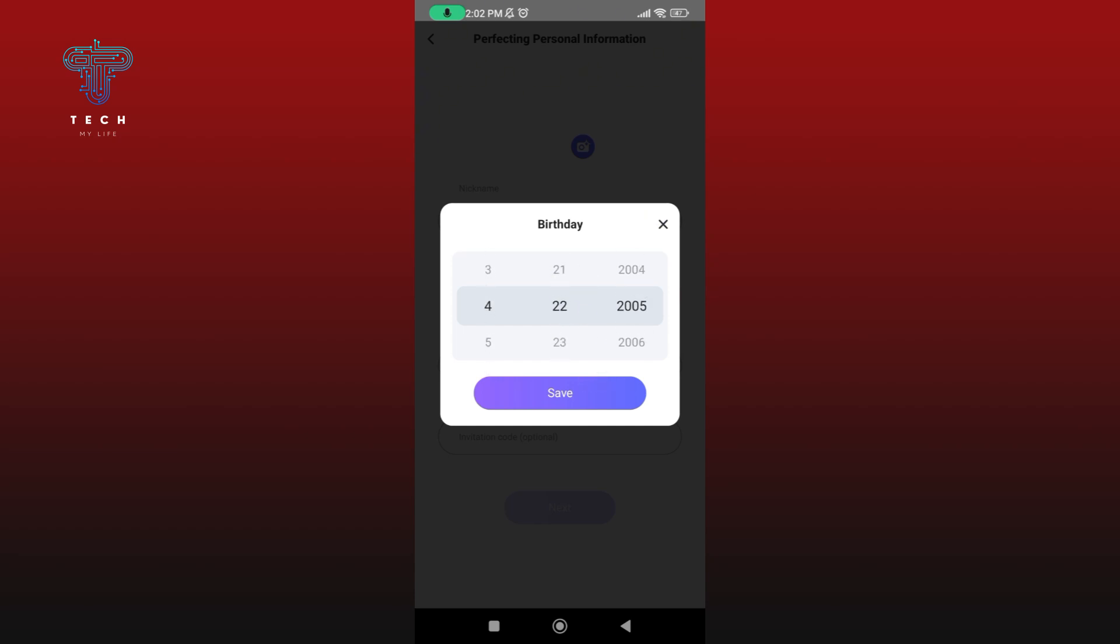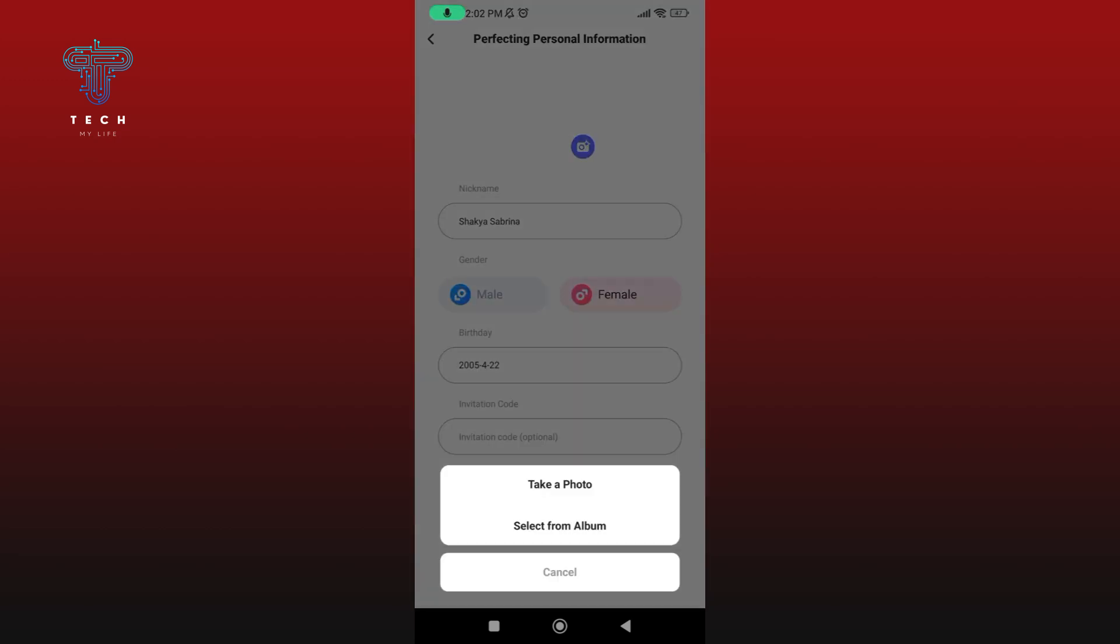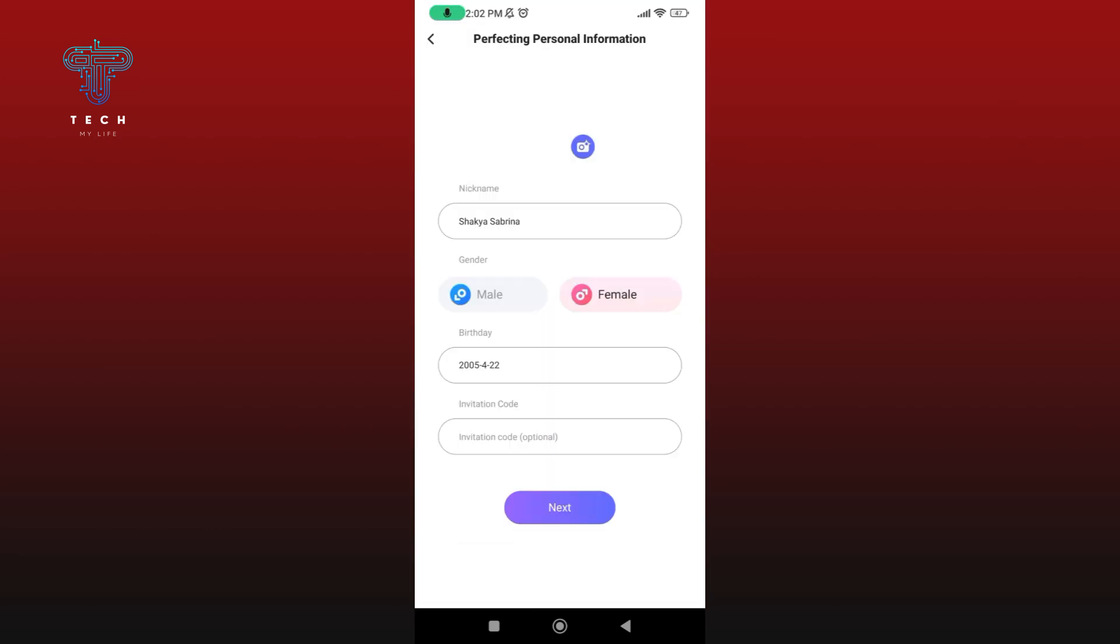Once you're done, tap on the save button. Then type in your invitation code - this option is optional. You can add a photo by clicking on the camera icon. Once you're done, tap on the next button.